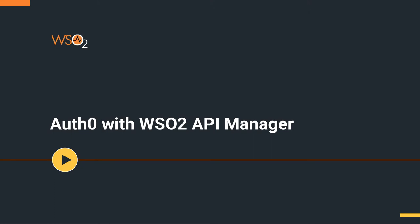Hello everyone. Today we will be setting up the third party key manager Auth0 with API Manager 4.0. For this I assume you have already downloaded the API Manager 4.0 pack and started it, and also you have created an Auth0 account.